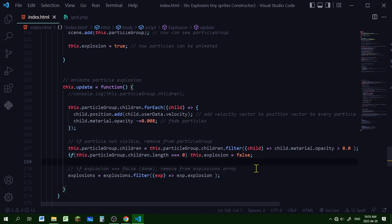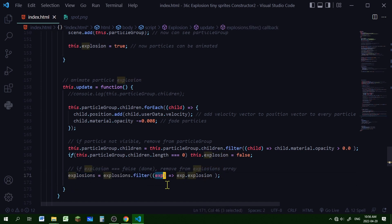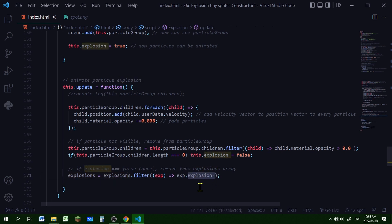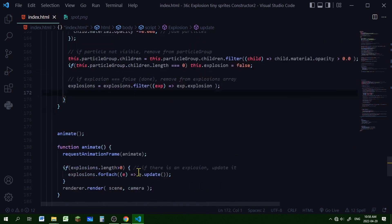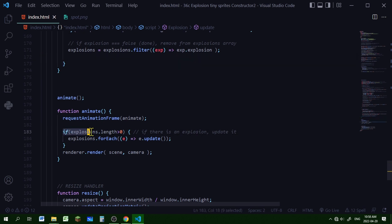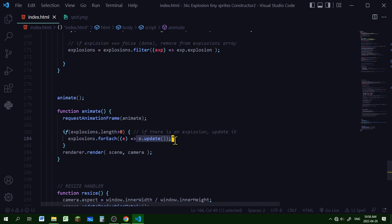If there are still particles in the group they can be seen, so the explosion is still going and needs to be animated. But once the explosion property is set to false, we can remove that explosion. I'm using the filter method on the explosions array — if the explosion property is true it stays in the array, and if it's false it is filtered out. In our animate loop, if the explosions array length is bigger than zero, I'm using forEach so for every explosion in the explosions array we call the update function.